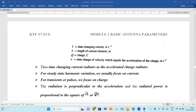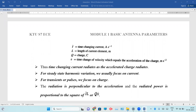What is I, capital L, Q, and V? We know that I is the current, which is time-changing, expressed in Ampere per second. Capital L corresponds to the length of the current element, which is in meters. Q is the charge flowing through the transmission line. And V is the velocity, equal to meter per second squared, which is associated with the acceleration of the charge.